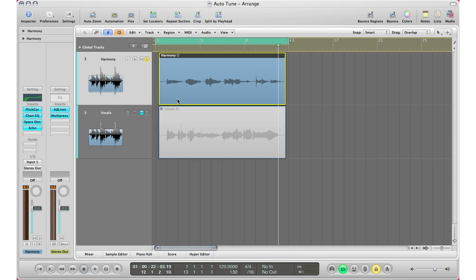And from there we can go ahead and adjust more things. A lot of people like to add chorus to their chain of plugins as well, just to kind of soften up that vocals, but you can do that if you want.